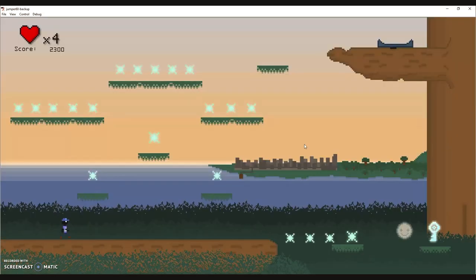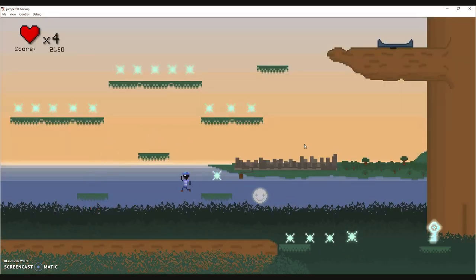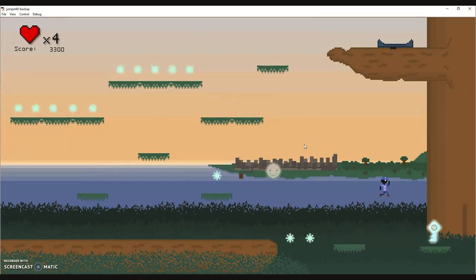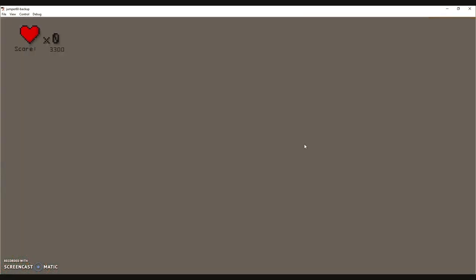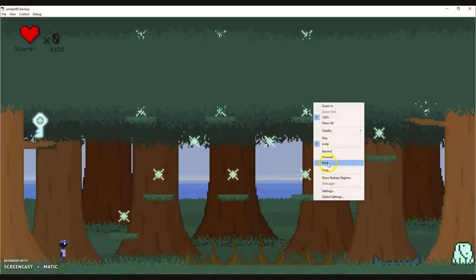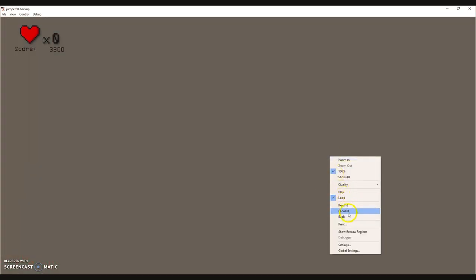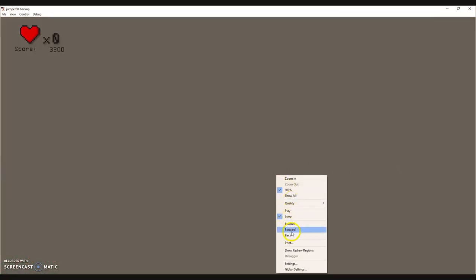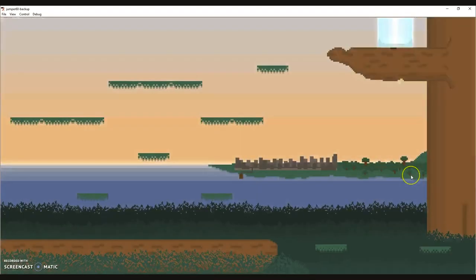Those will do two damage to you. I did that in order to demonstrate that. And if you fall, you lose all of your lives. But for the sake of demonstration, I will simply skip to the ending.